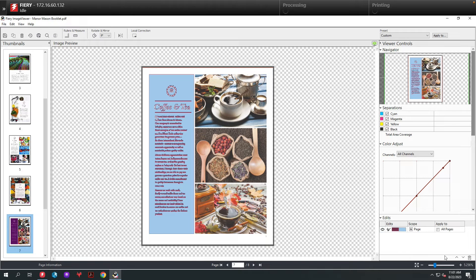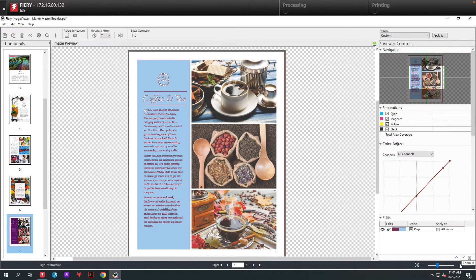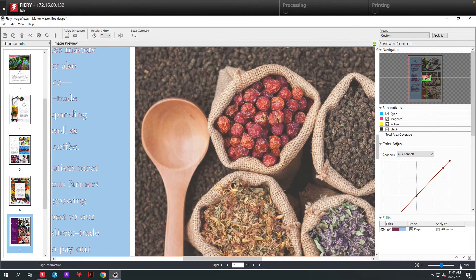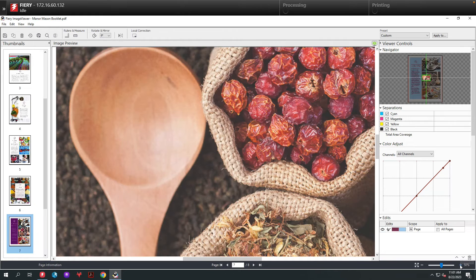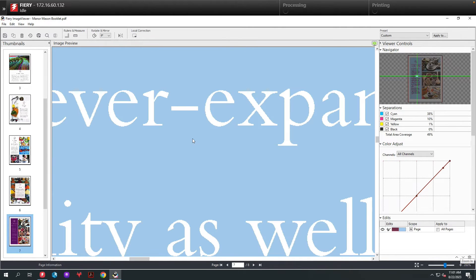If I zoom in on the areas where we made the color replacement, I want you to take notice of how precise the replacement is. Look at the Pantone 283 up against the white. It's perfect.